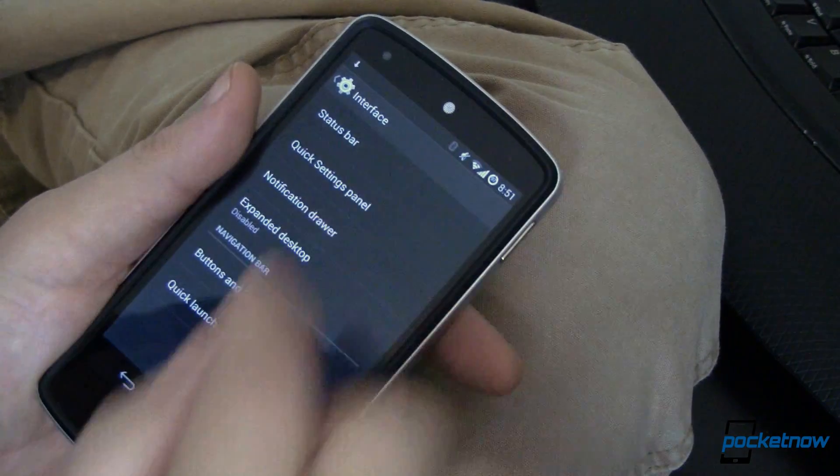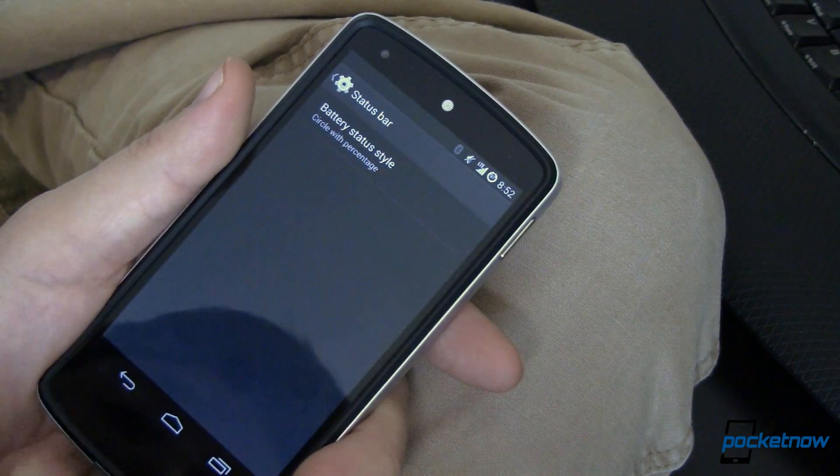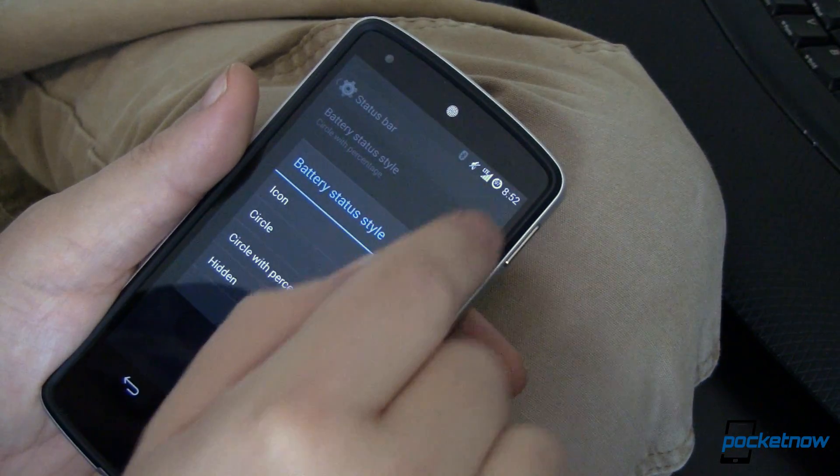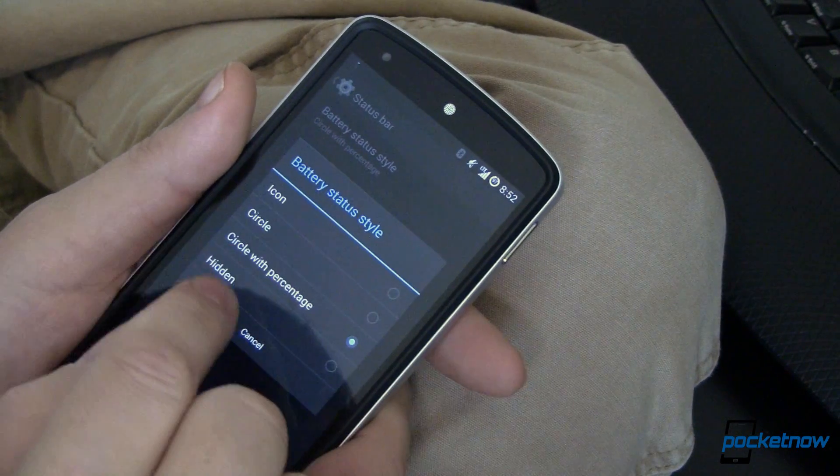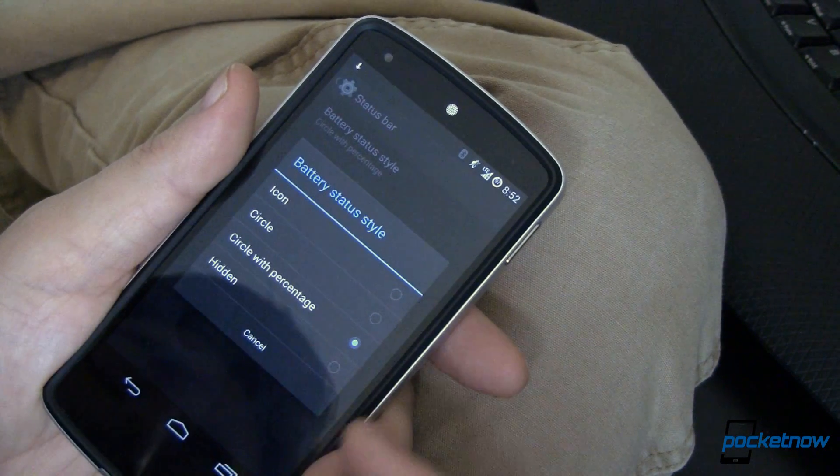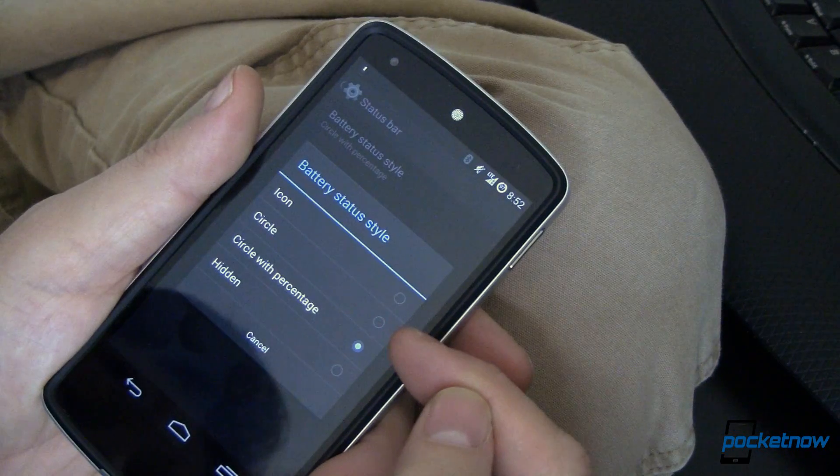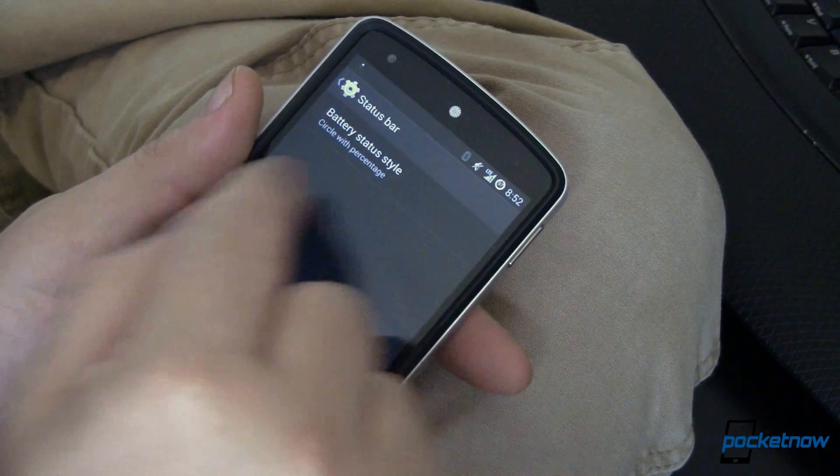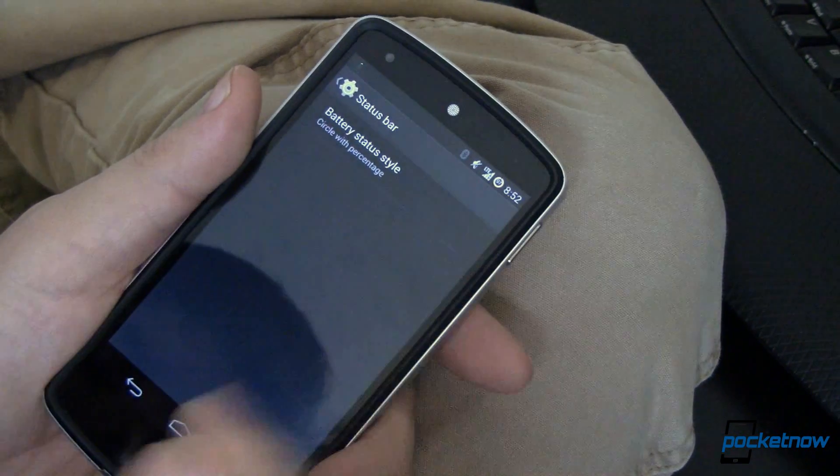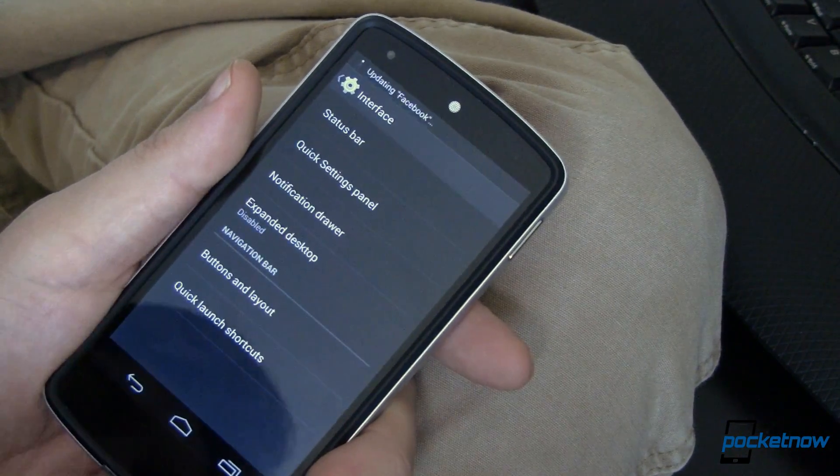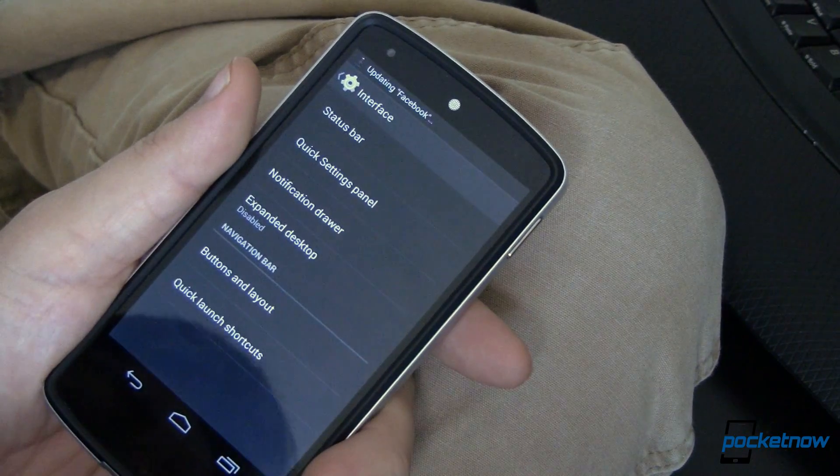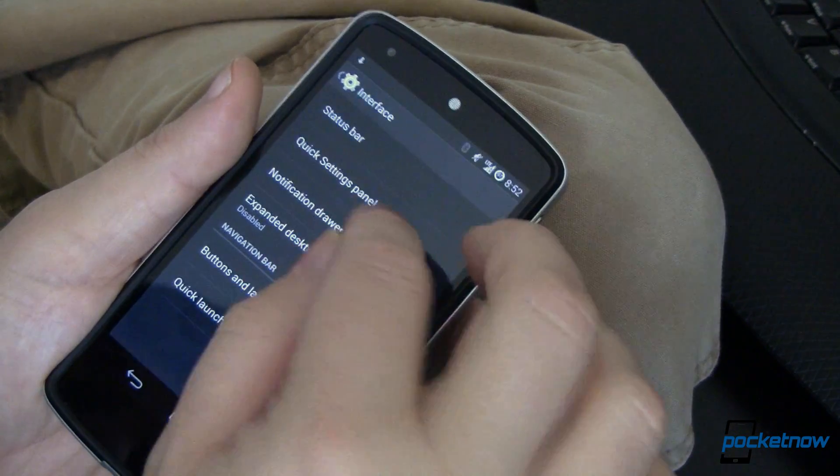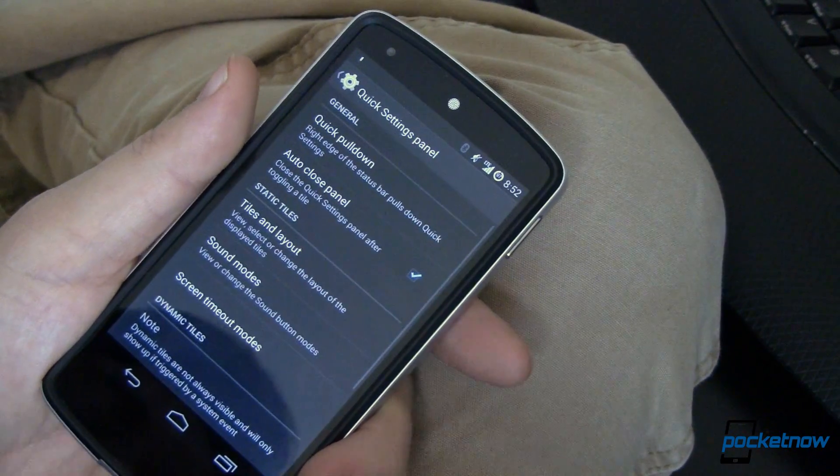Moving into interface. We can change stuff in the status bar. I've chosen up here that I want my battery style to be a circle with a percent. The default is just circle. This looks very empty. I suspect they're going to fill it up with the other stuff from previous versions of CyanogenMod. We'll see that as it progresses.